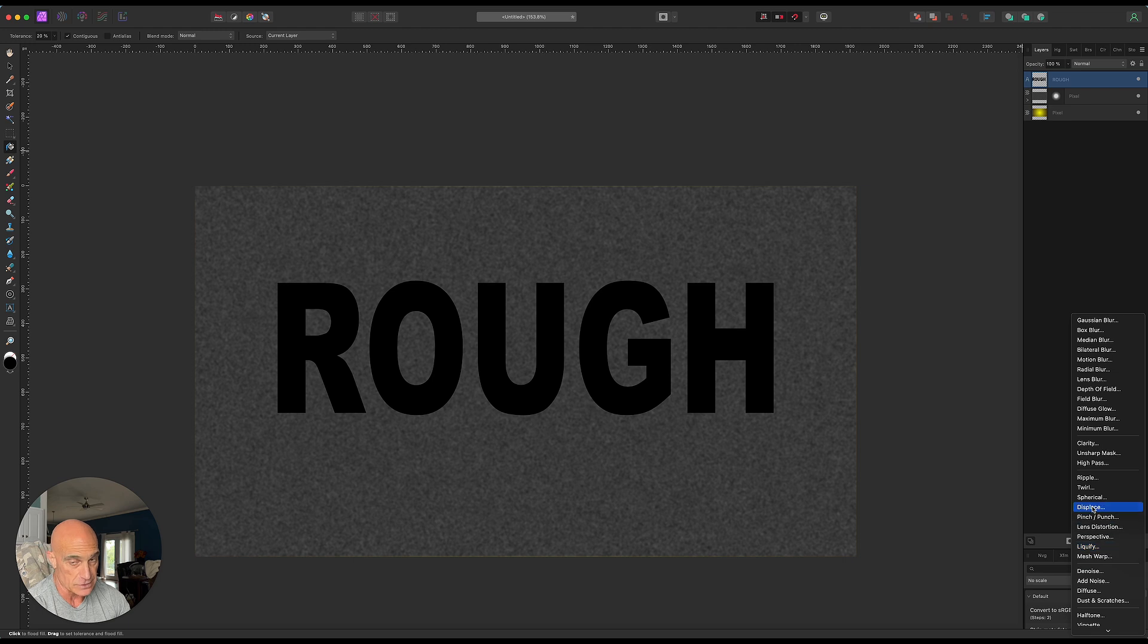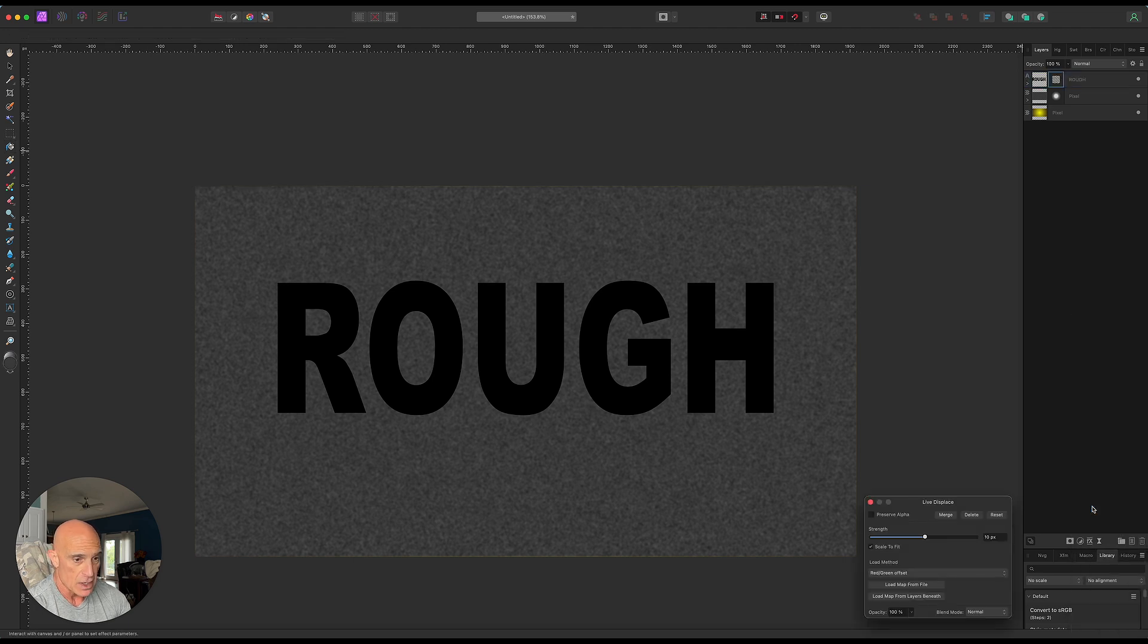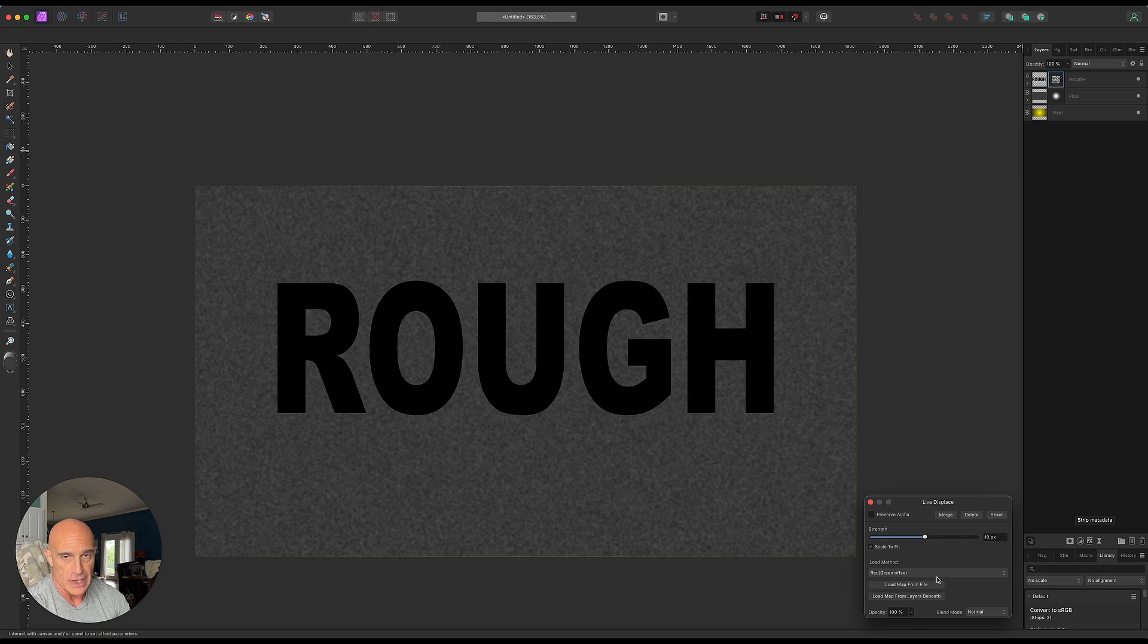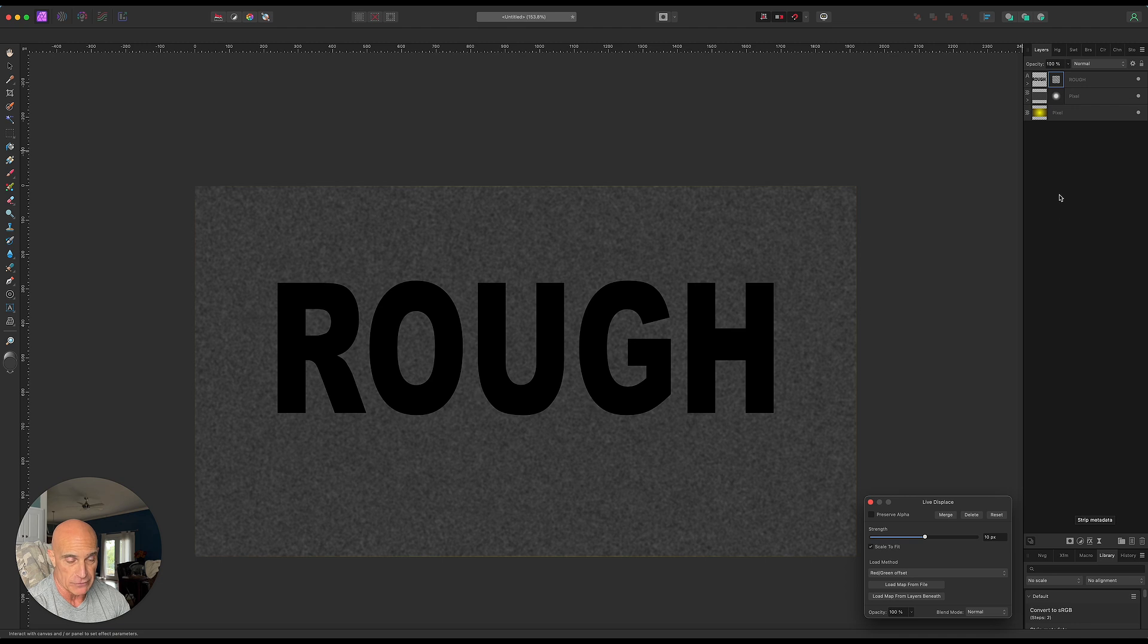We can choose to load a map from a file if we already have one saved from the internet or one that we created before. Or if we have one here that we created very quickly, we can load a map from the layers beneath, which is what we're going to do.